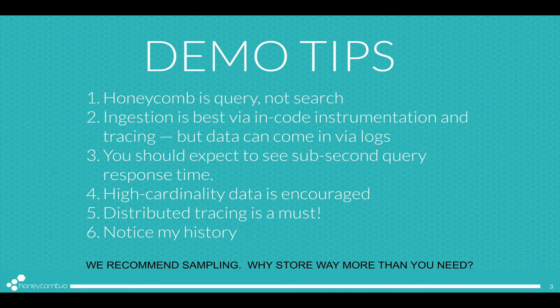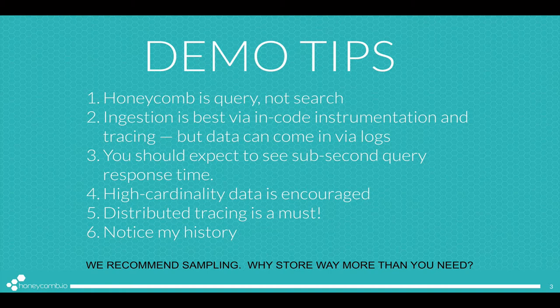Here's a few tips for you while you're watching the demo. First, Honeycomb is query, not search. It's easier and more powerful. Second, ingestion is best done via in-code instrumentation and tracing, but data can come into Honeycomb from a wide variety of sources.